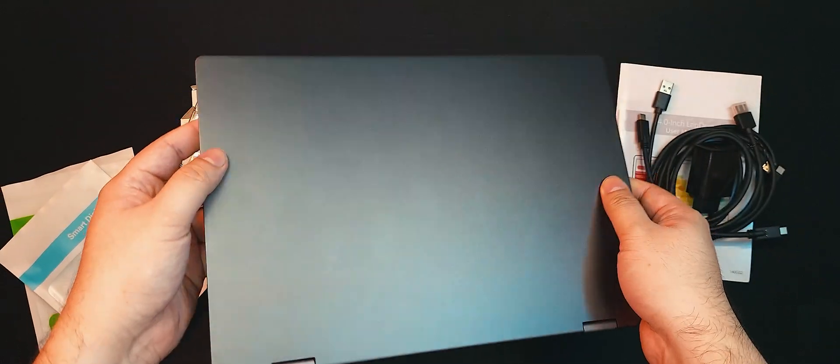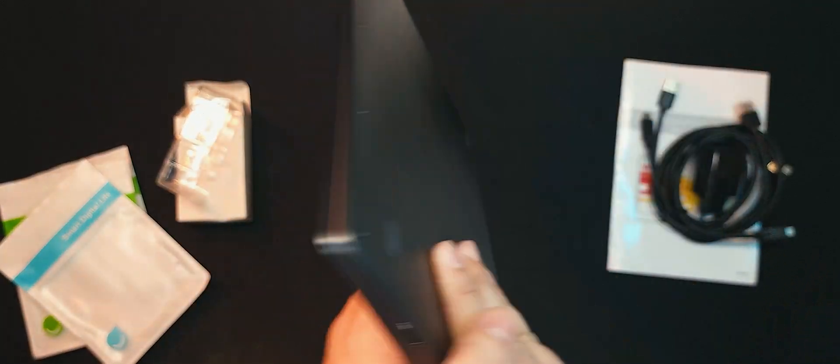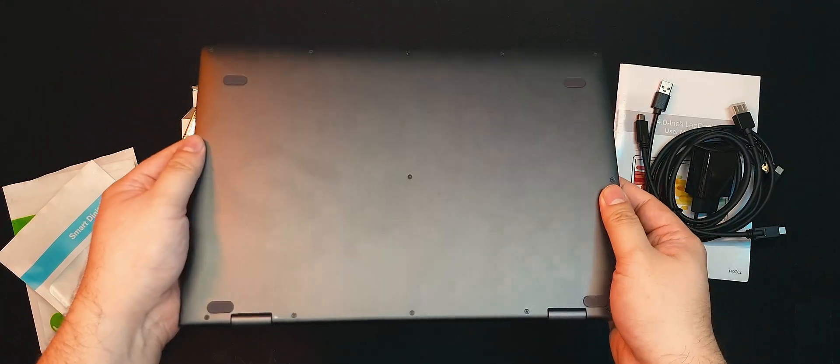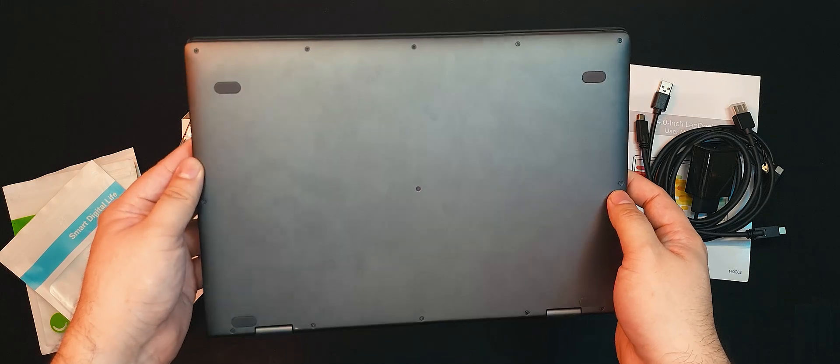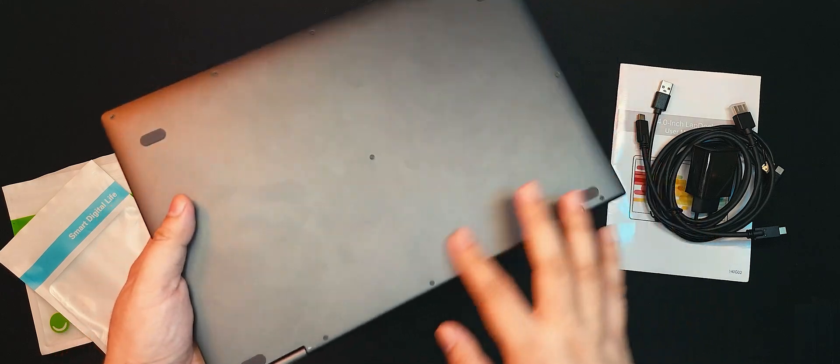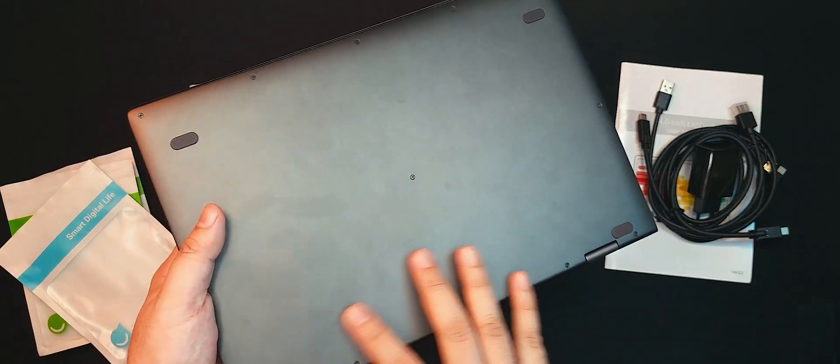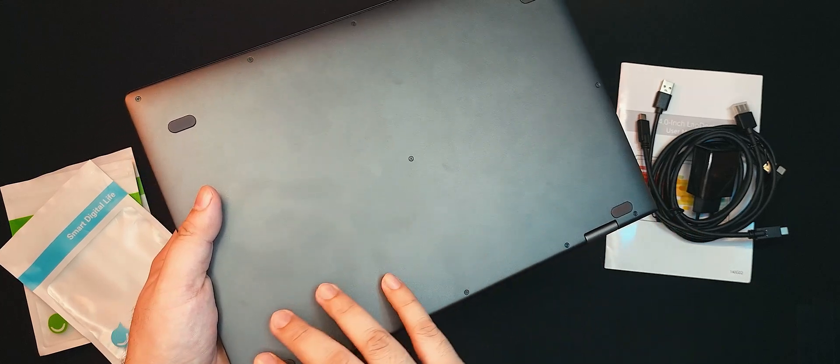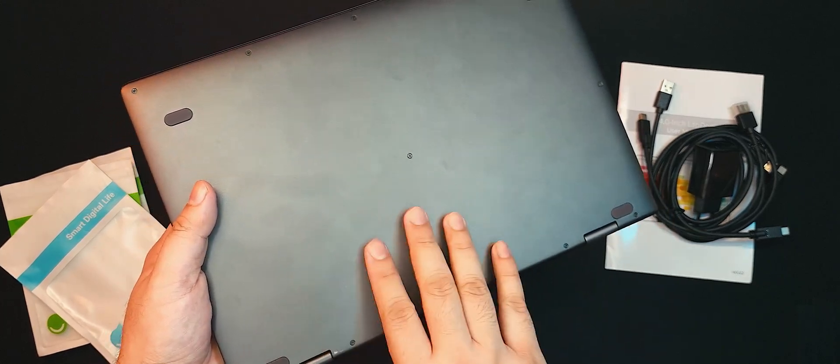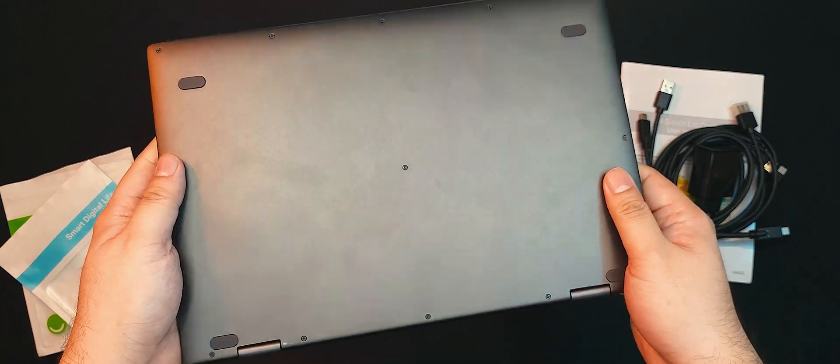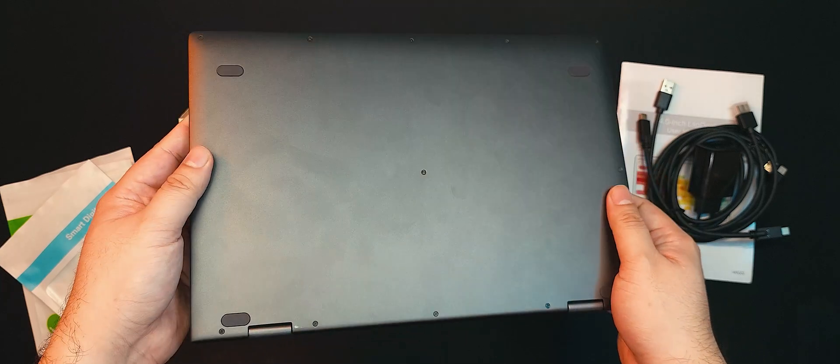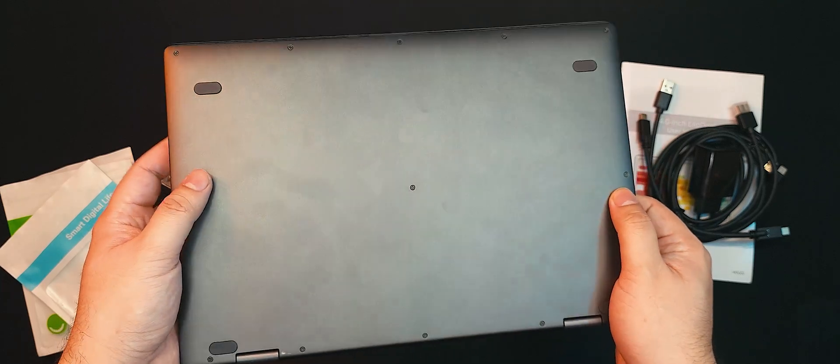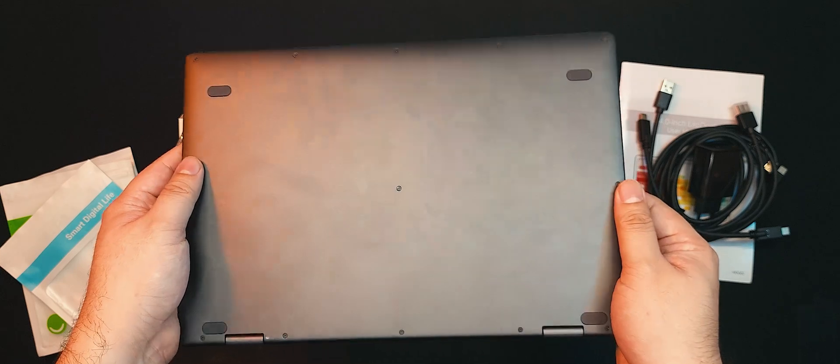Turning the lap dock over, we can see that the underside is totally featureless. No marks, no brands, no industry compliance icons, and most importantly, no vents. Yes, like I mentioned before, there are technically no processing components inside the body. So, the Uperfect X14 Pro does not need any active cooling. Only passive cooling. Pretty awesome.